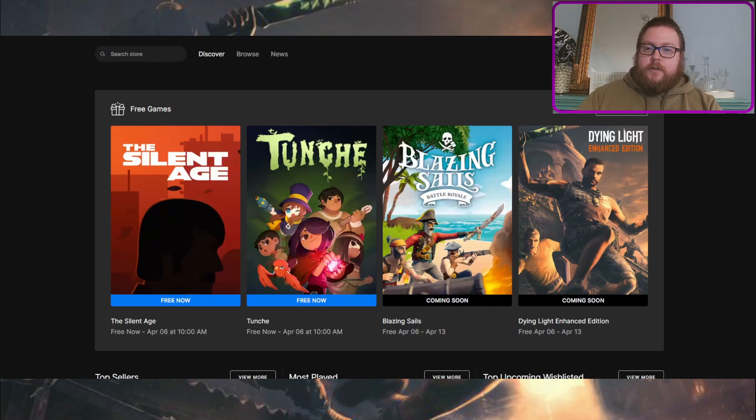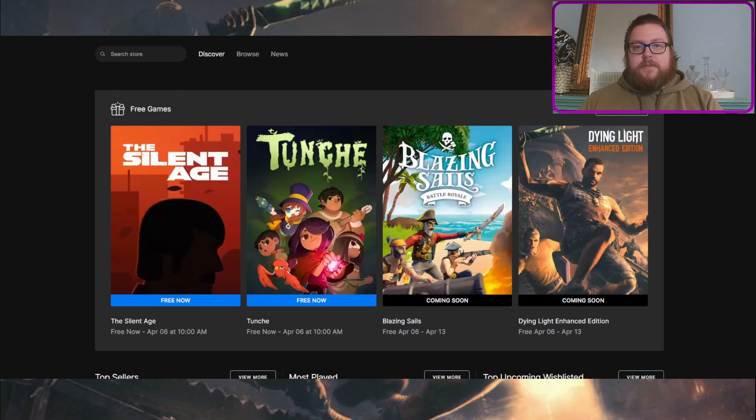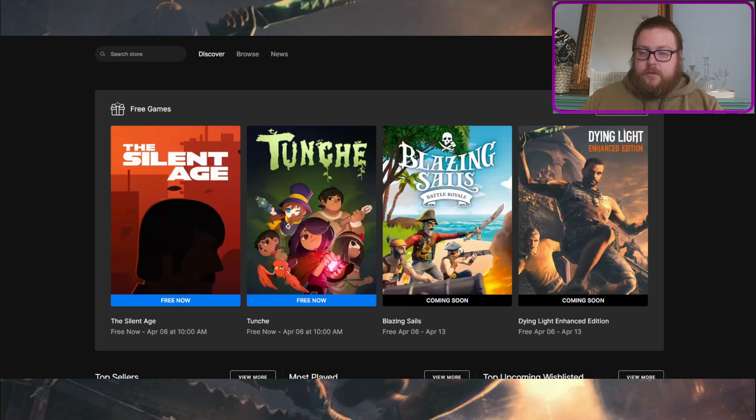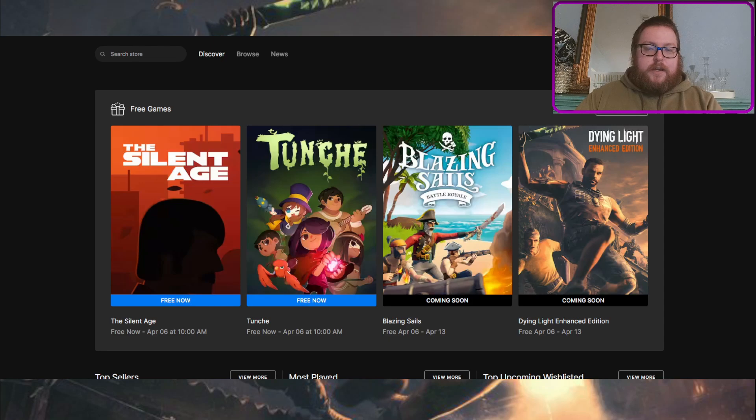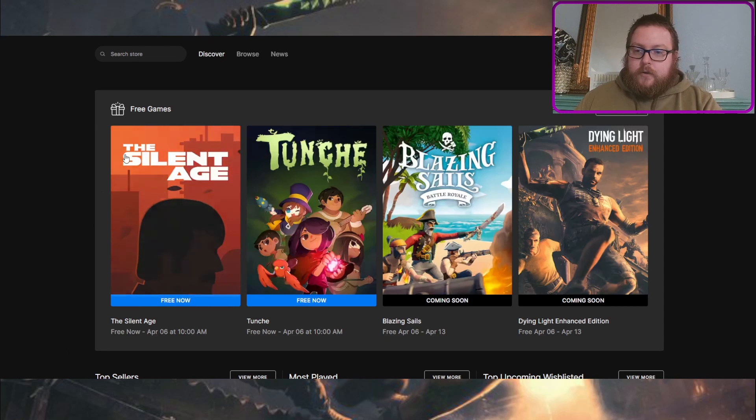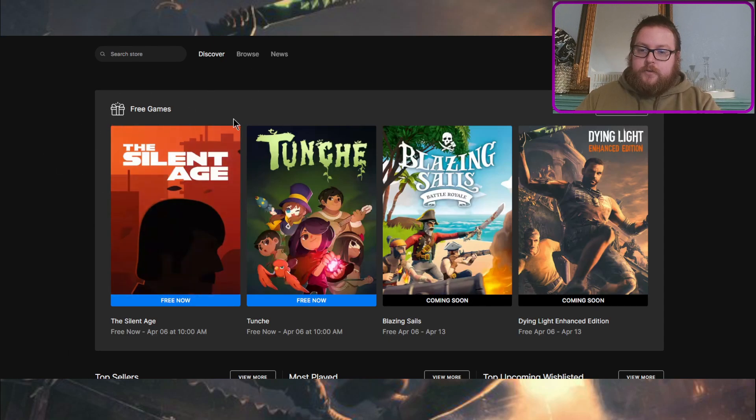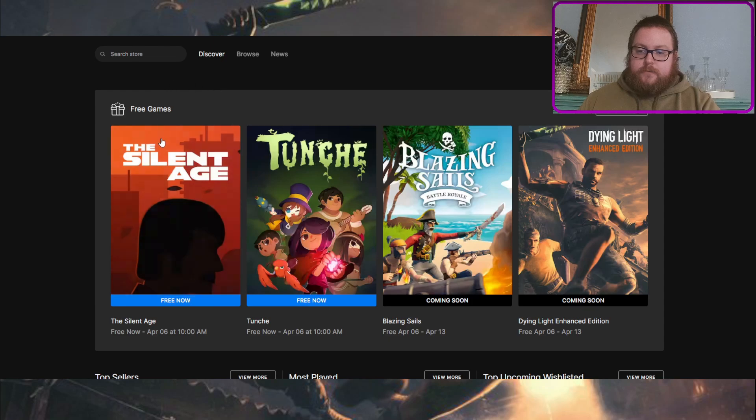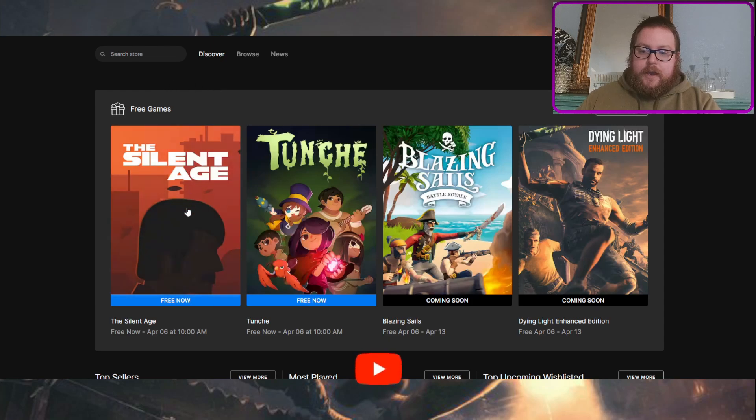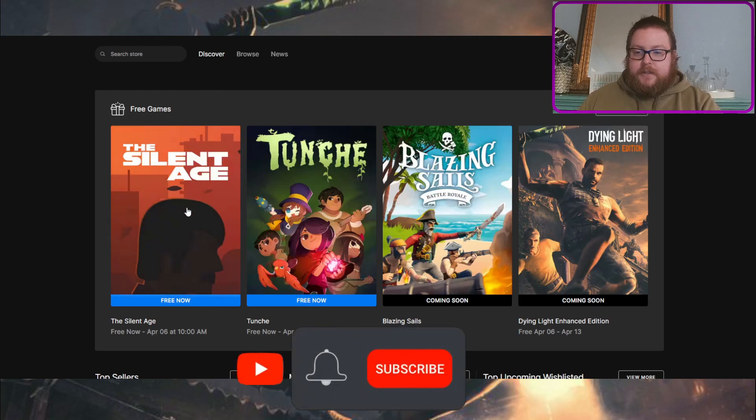So all you need to do is go to the Epic Games Store website, or you can do this from the launcher on PC, it doesn't really matter which one, and just sign into your account, scroll down on the main store page, and you'll see this section right here where it says free games, and then all you got to do is click the games.